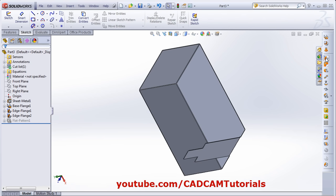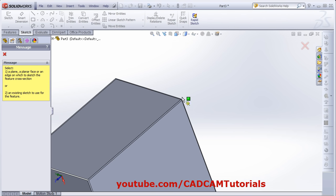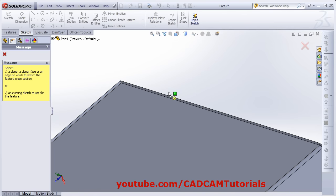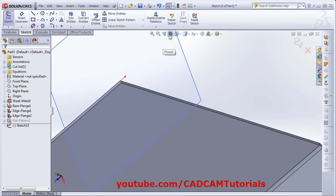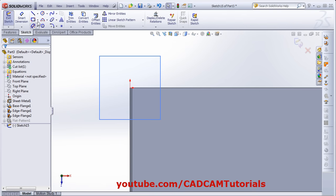Next is Mitre Flange. Click on Mitre Flange, then select a plane, a planar face, or an edge on which to sketch the feature cross-section. You will have to select one edge on which you want to create the mitre flange. Then click Normal and create the shape of your mitre flange.